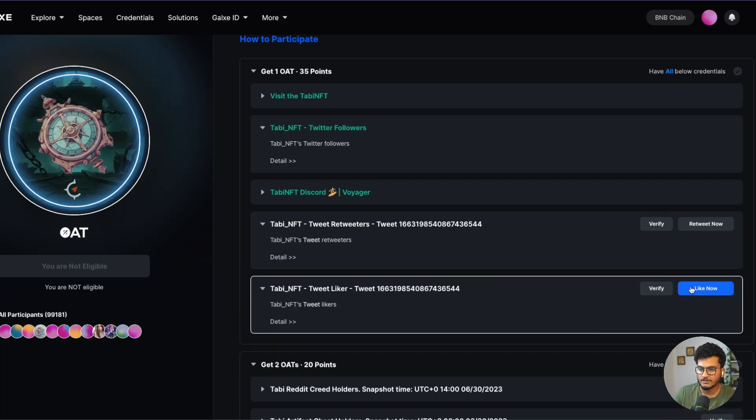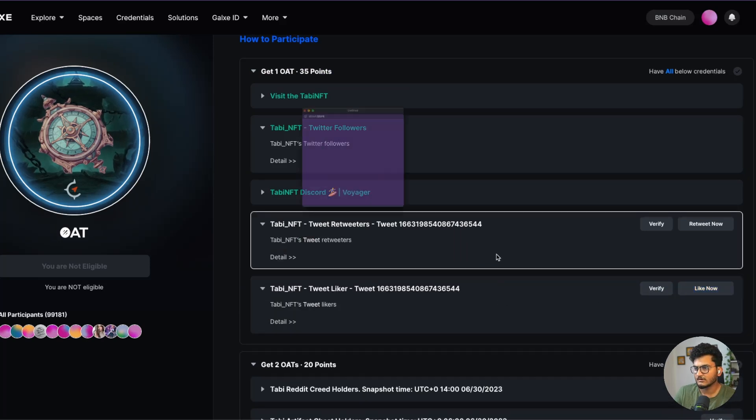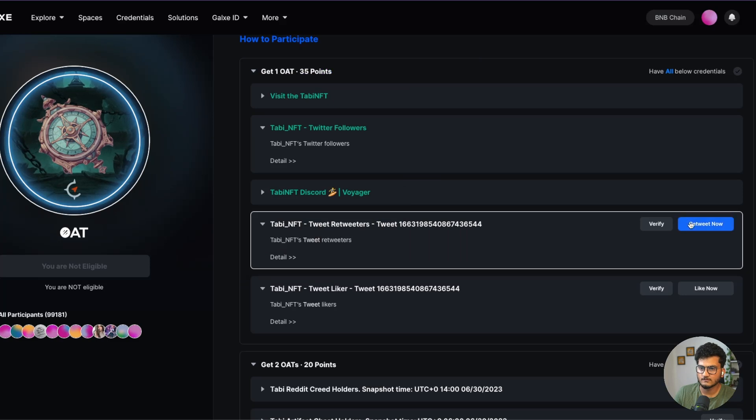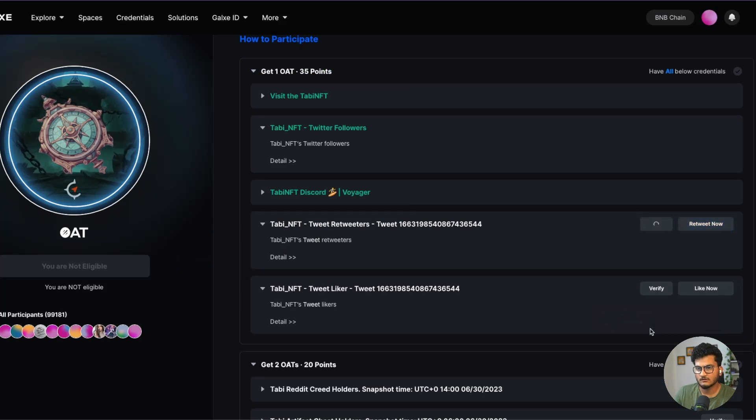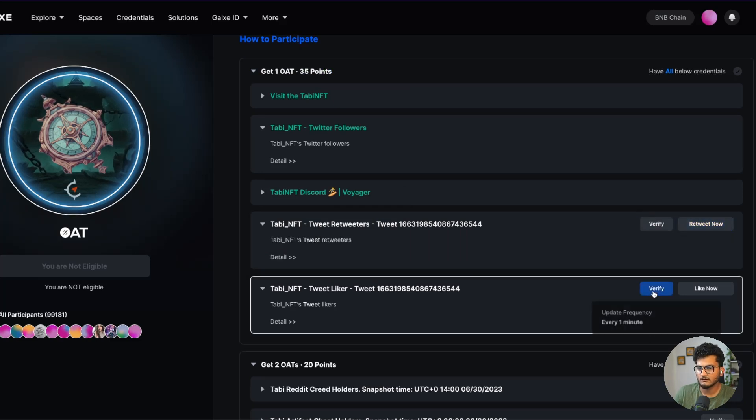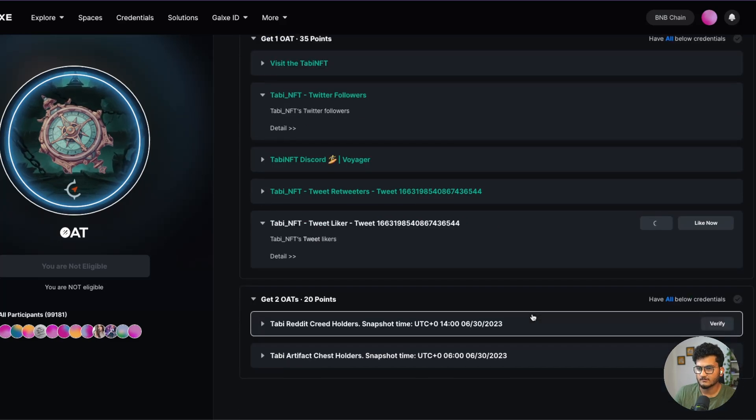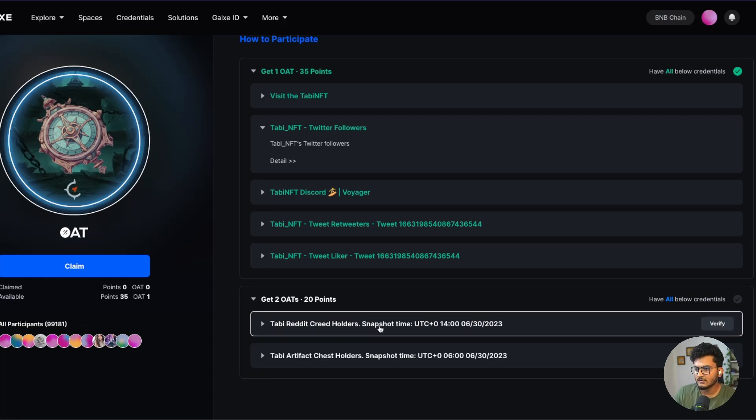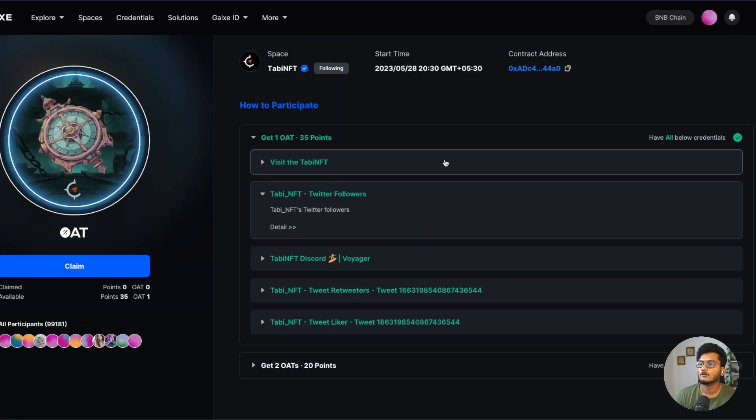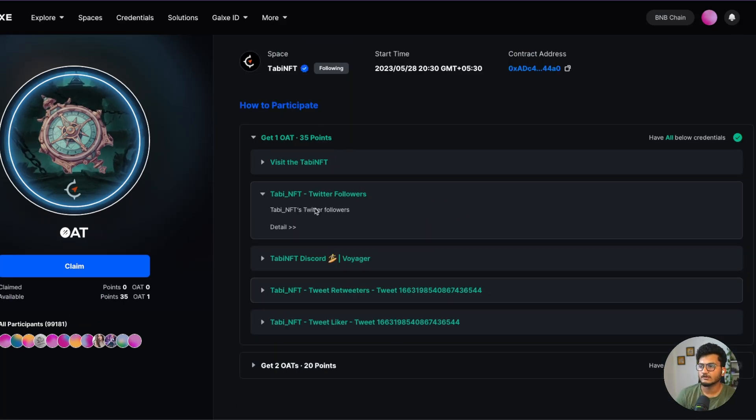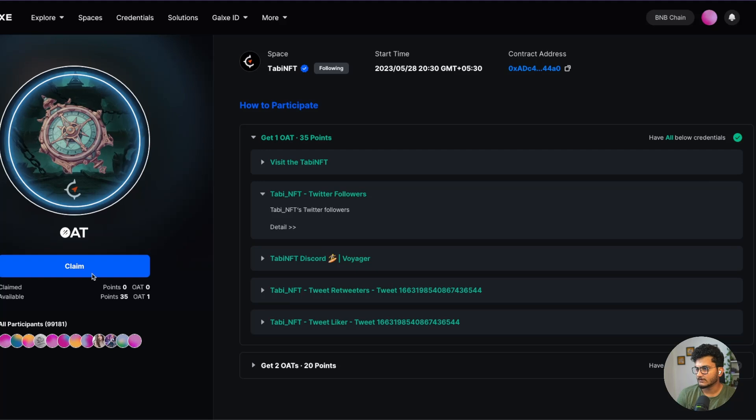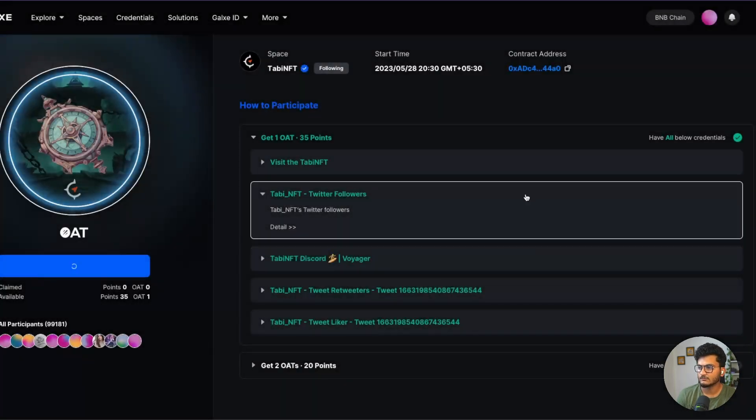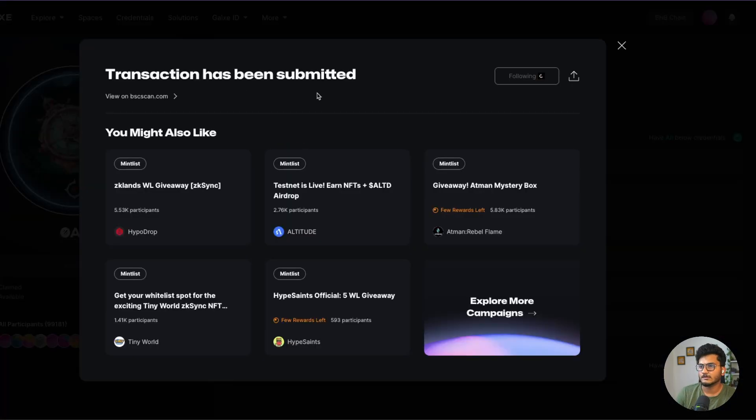It will take some time because of course Twitter API is not working properly. Then there is tweet liker. Let's click on like now, like the tweet, close this. Let's click on verify here and verify here. If the verification fails, wait for 10 seconds and try again. Next, once you have done all the tasks from Group 1, just click claim here and you can confirm. The transaction has been submitted. This is done.